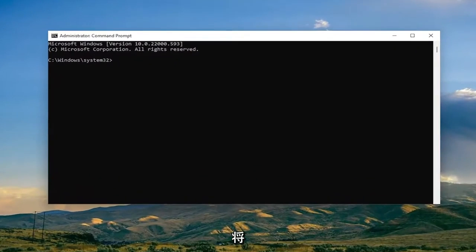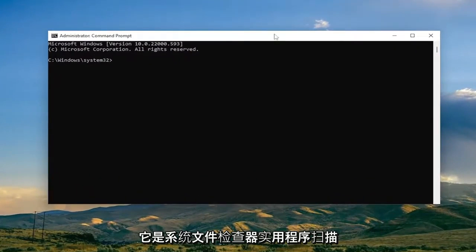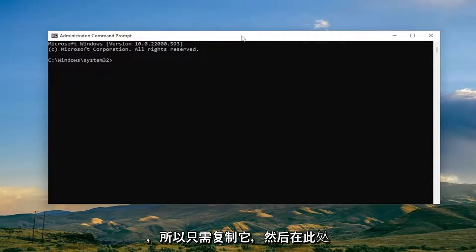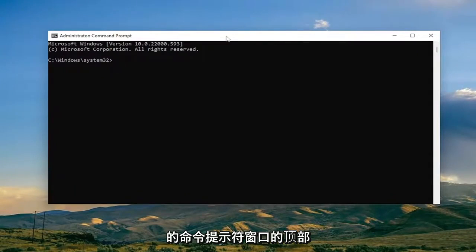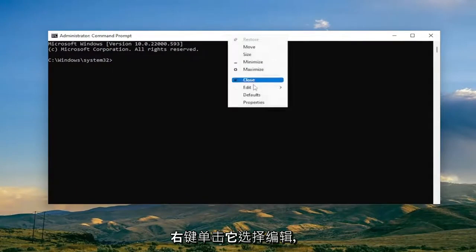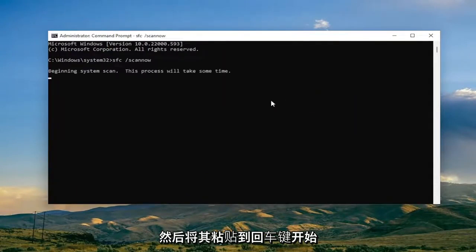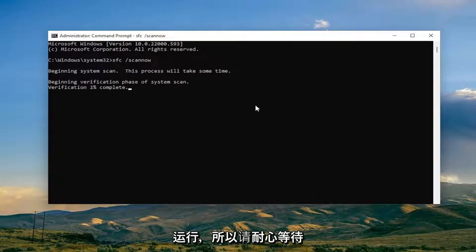And now I will have two commands in the description of the video. Go ahead and copy the first one, a System File Checker Utility Scan. Just copy it and then go to the top bar of the Command Prompt window here, right click on it, select Edit, and then paste it in. Hit Enter to begin the system scan. This will take some time to run, so please be patient.